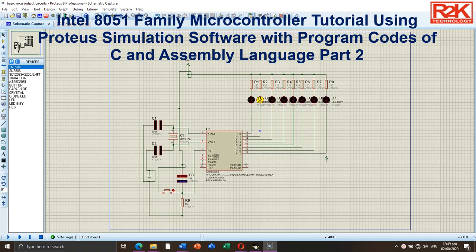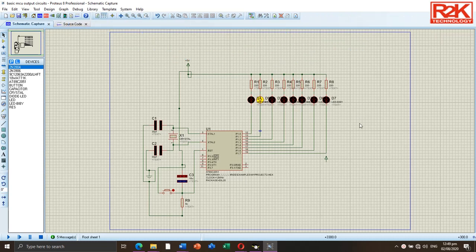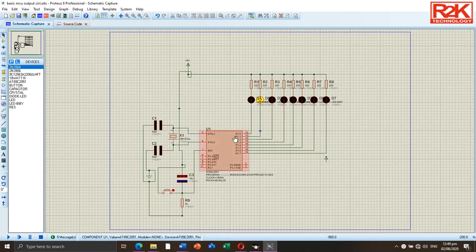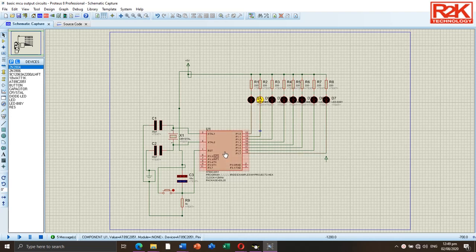Hello everyone, welcome back to my channel. I'm going to present a tutorial about an embedded system on Intel 8051 family microcontroller using Proteus simulation software. I have already prepared a circuit diagram of a microcontroller using an Intel 8051 family microcontroller.